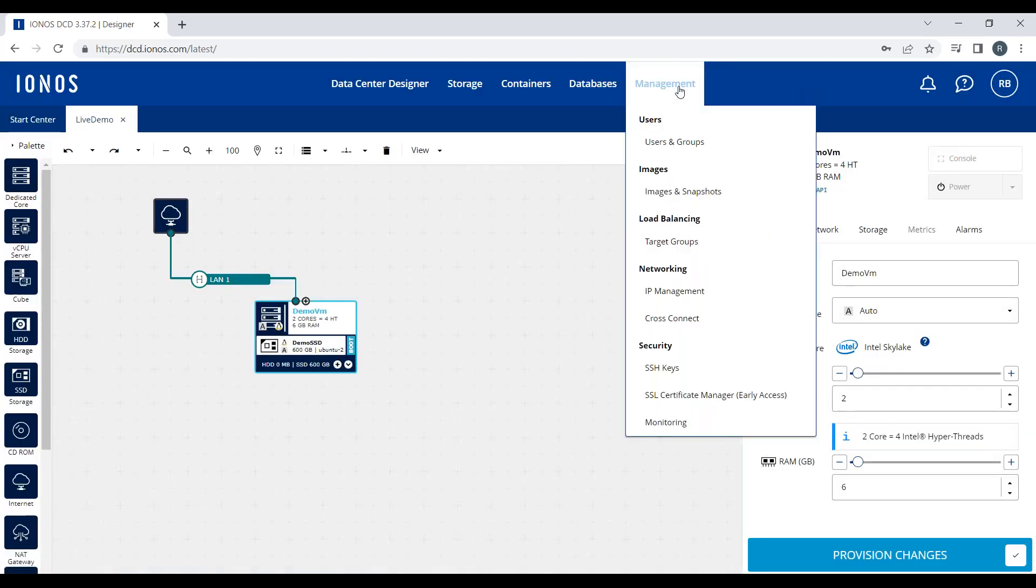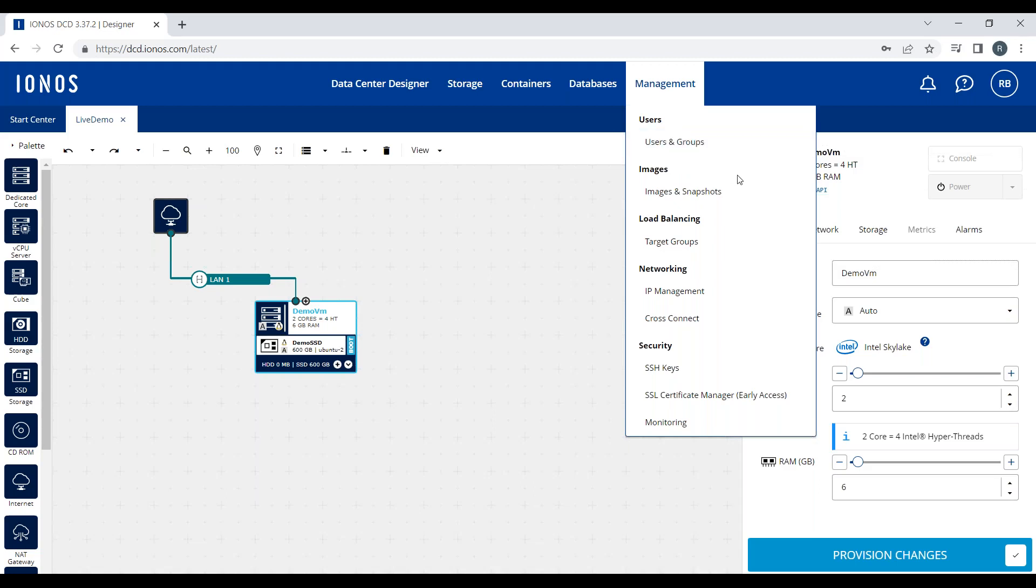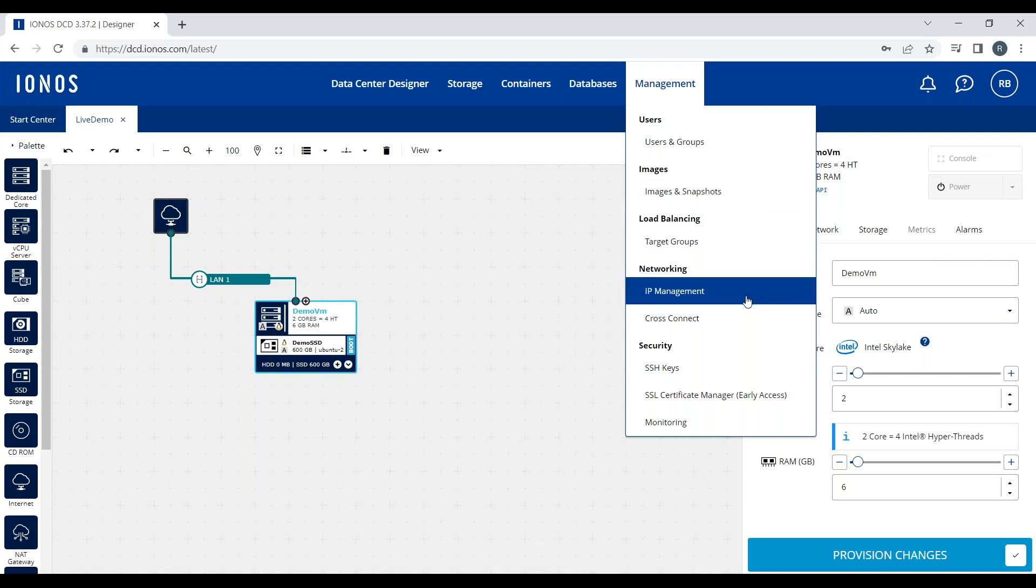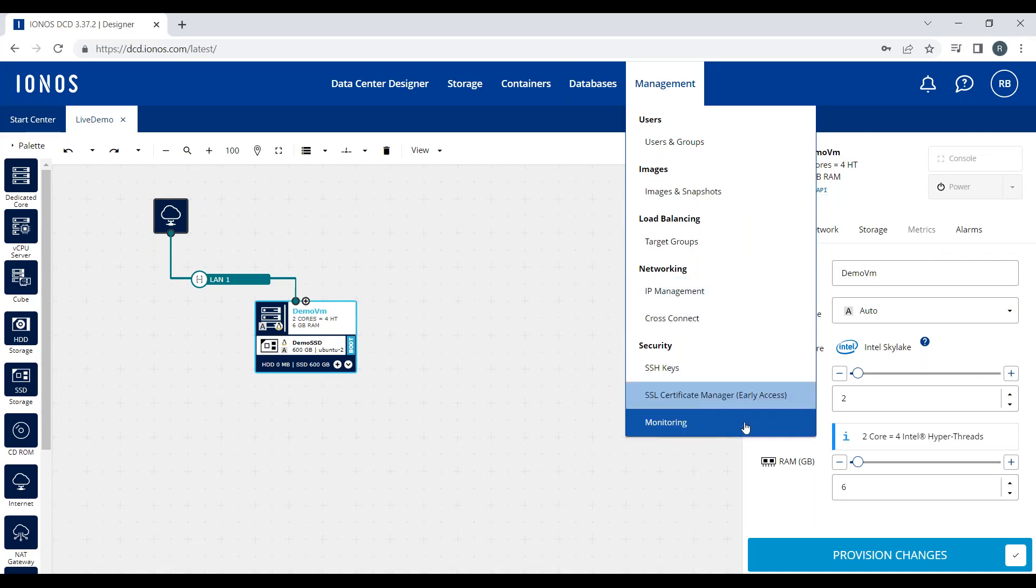There's a database section where you can view or create any managed database from Postgres or MongoDB. And there is a management section, which is really your admin portal, where you create users and groups, assign permissions, manage your images and snapshots, your load balancing target groups, any reserved public IP addressing, or manage your SSH keys or view monitoring of any resources you've deployed.